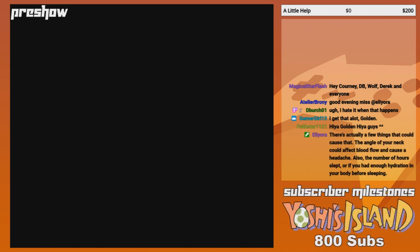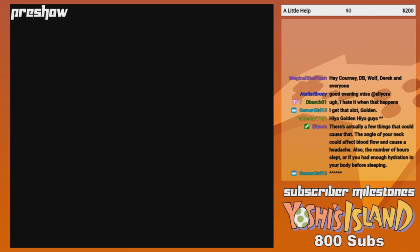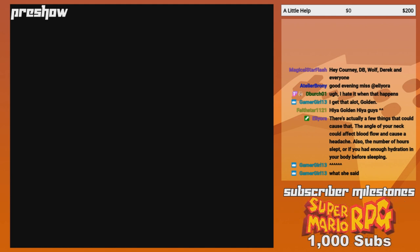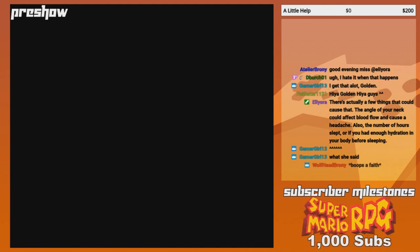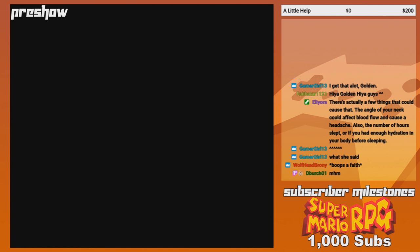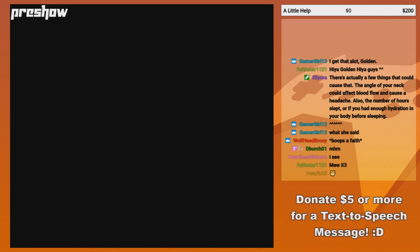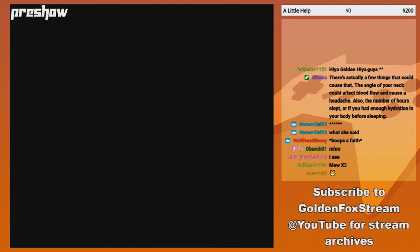There's actually a few things that could cause that. The angle of your neck could affect the blood flow and cause a headache. Also, the number of hours slept if you had enough hydration of your body before sleeping. Okay, that's a fair enough assessment. I'm gonna keep that in mind, Ellie. Shit, I don't have a fucking call going. What the fuck is wrong with me?